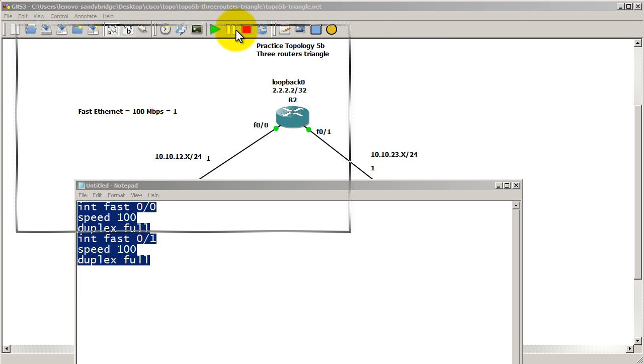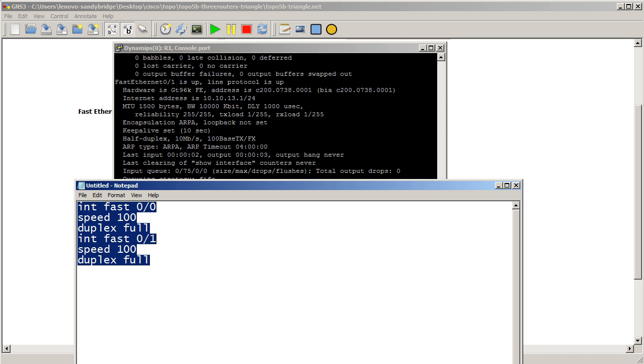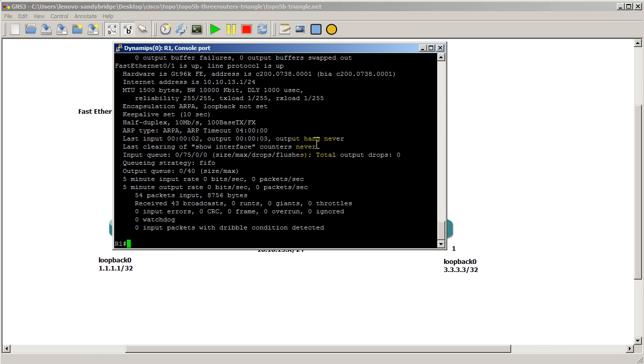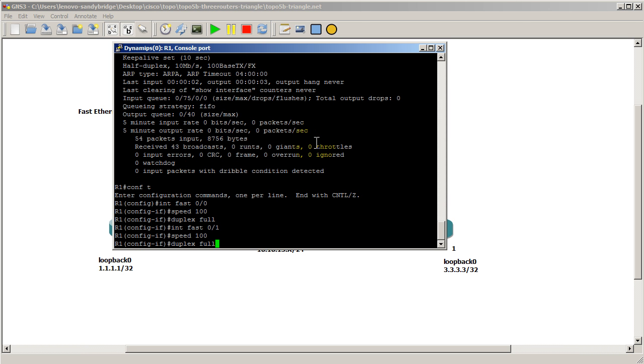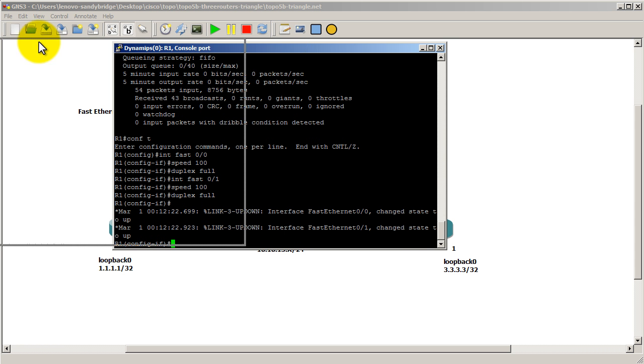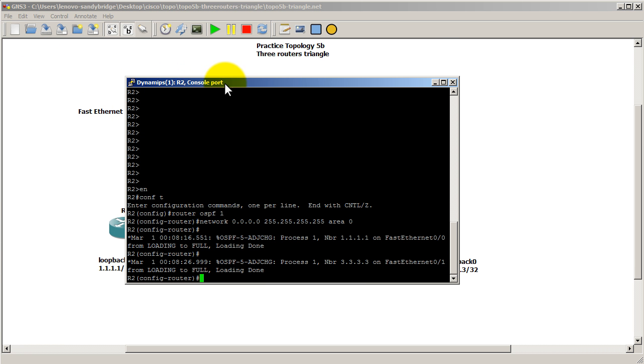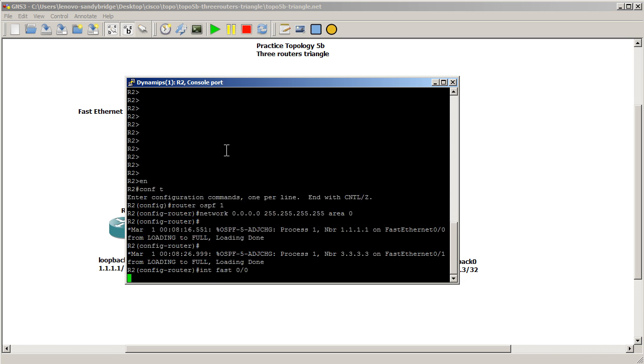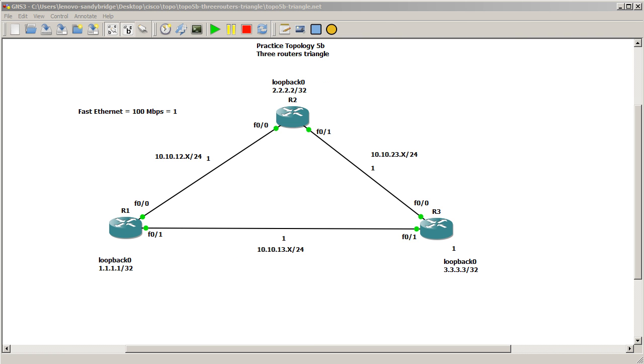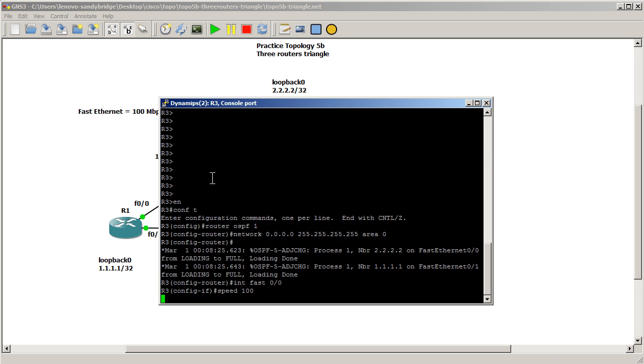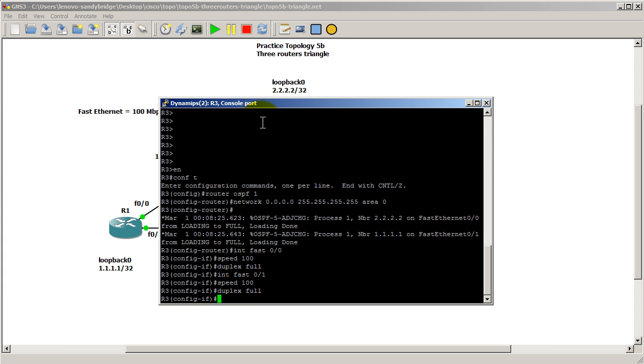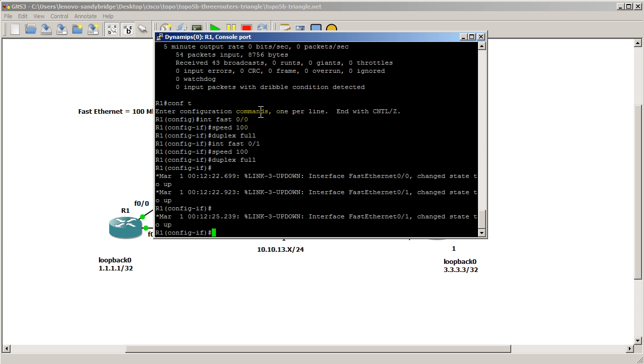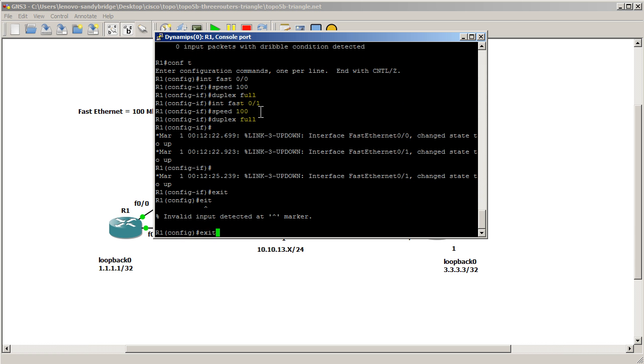Go into router 1. Move away my text window there. There's router 1. Paste it into router 2. And finally, paste it into router 3. Okay, so now, do our show IP route again.